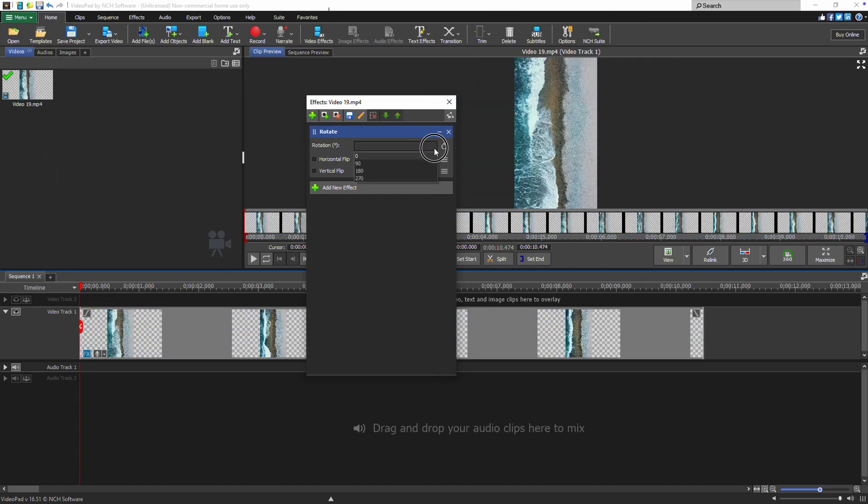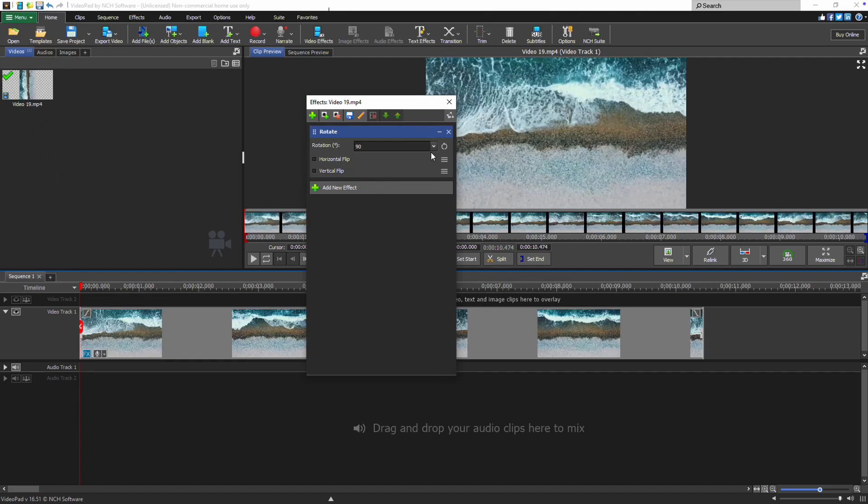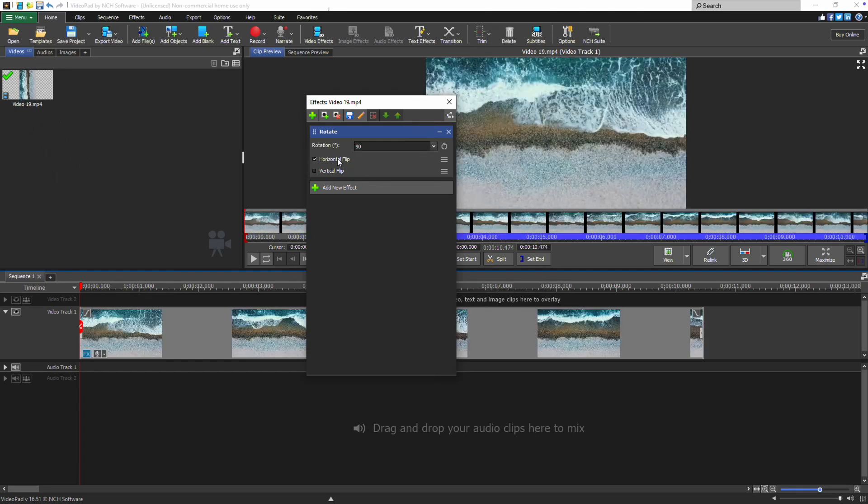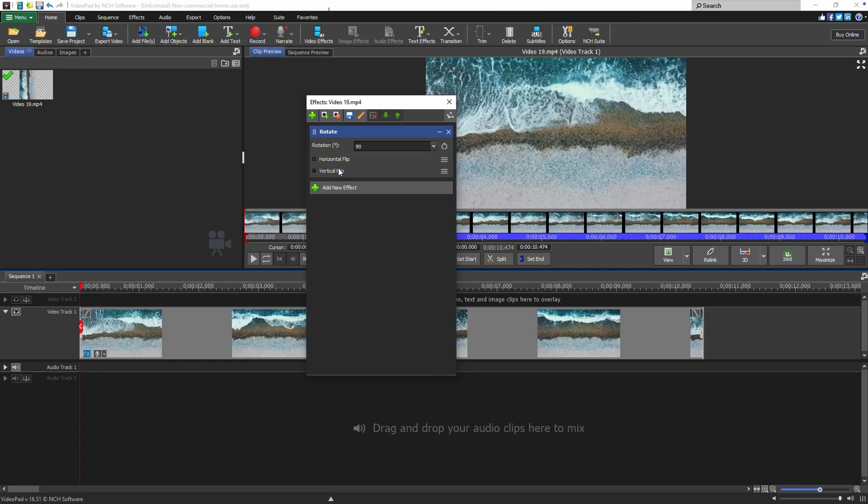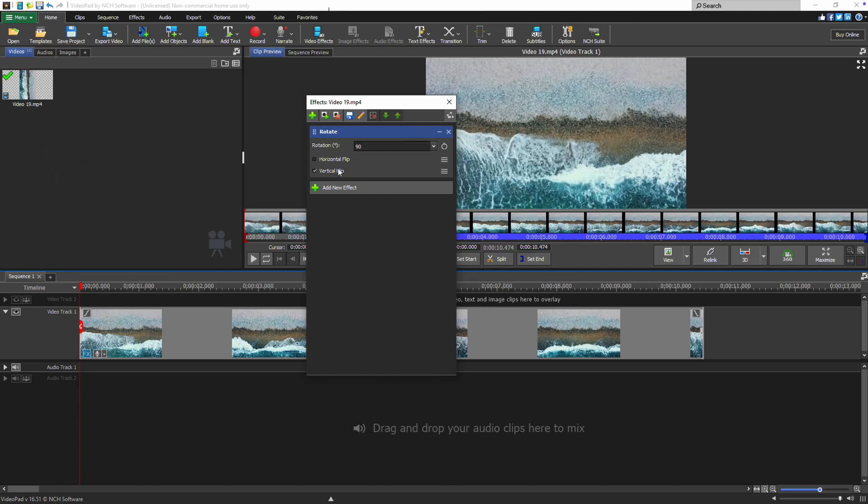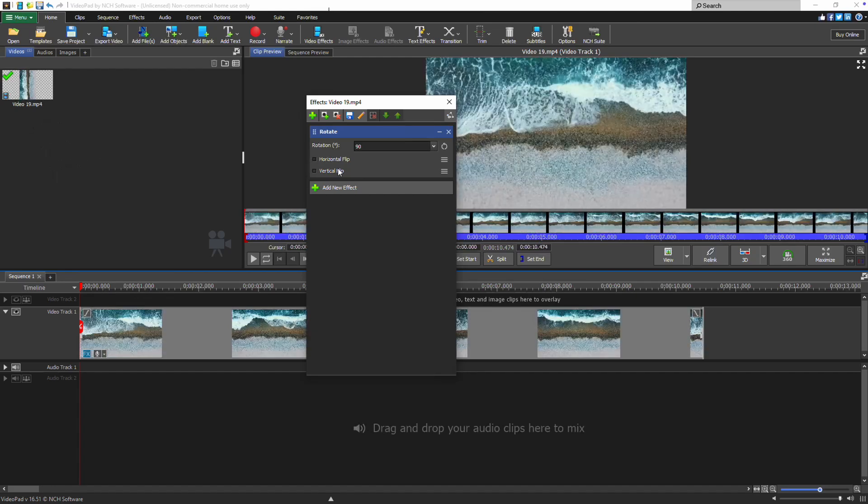Click the Rotation drop down to select 90, 180 or 270 degrees or type in an amount of rotation in degrees for a custom rotation. You can also flip your clip horizontally or vertically using the checkboxes.